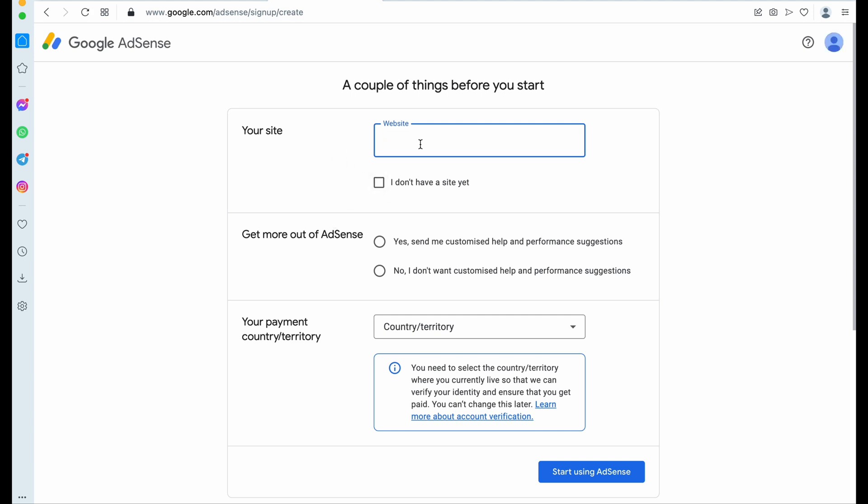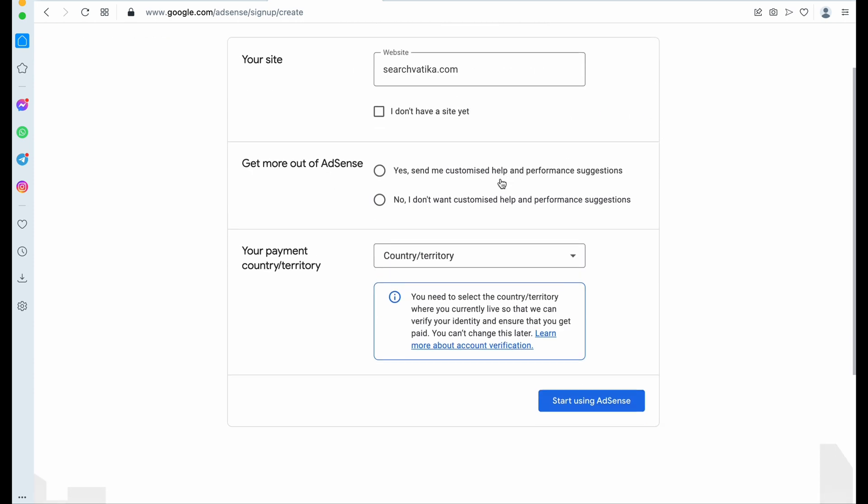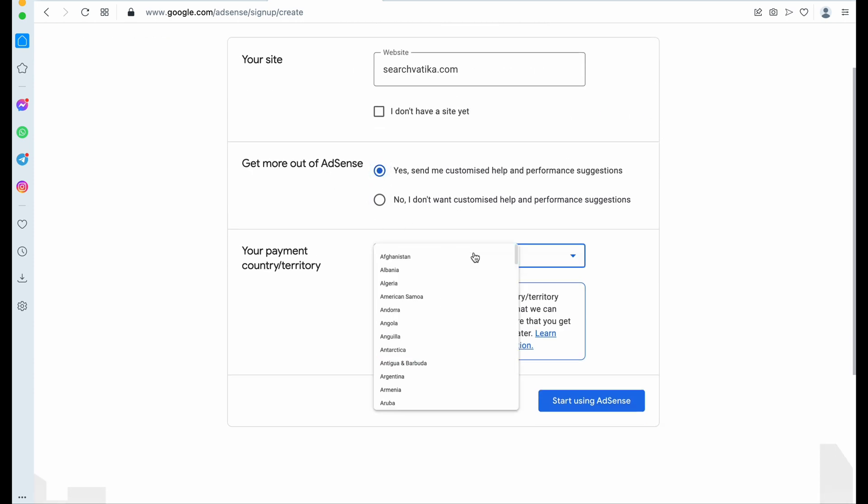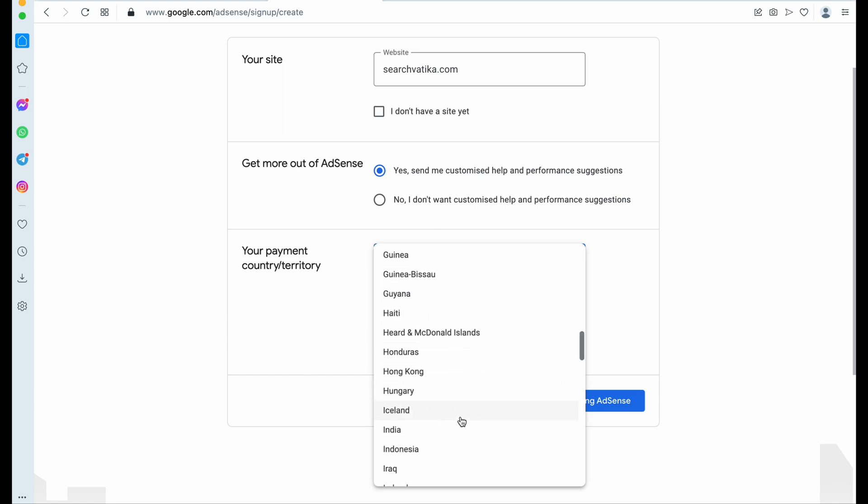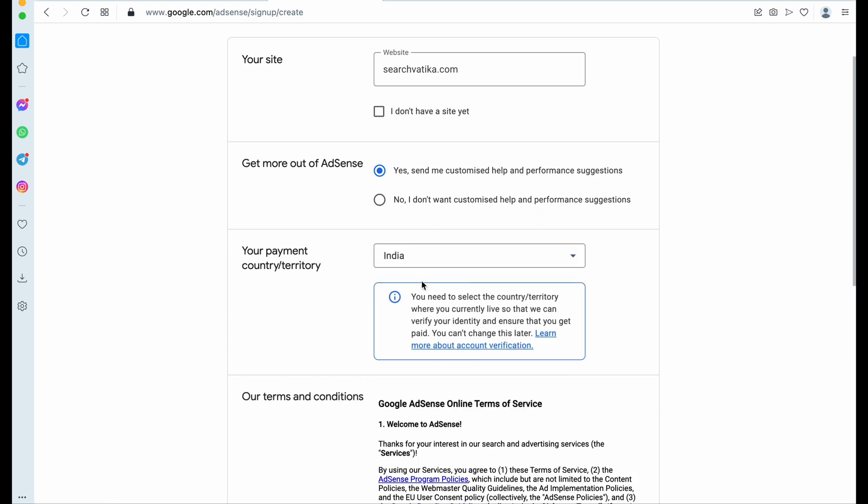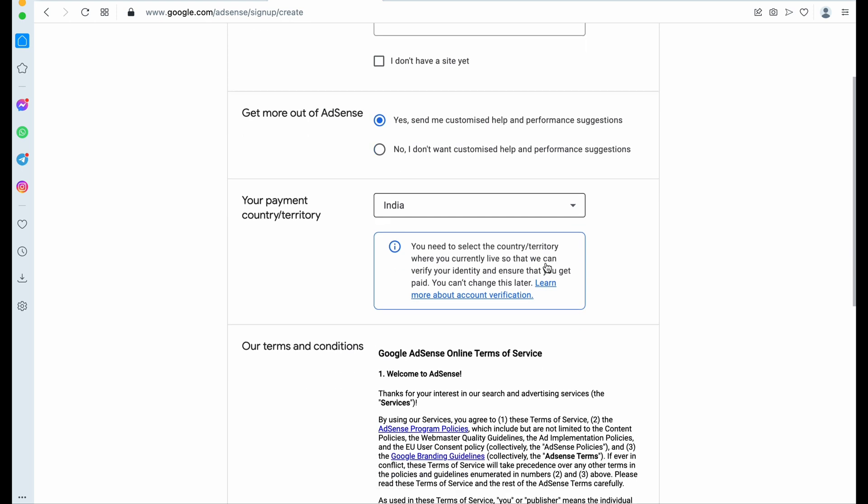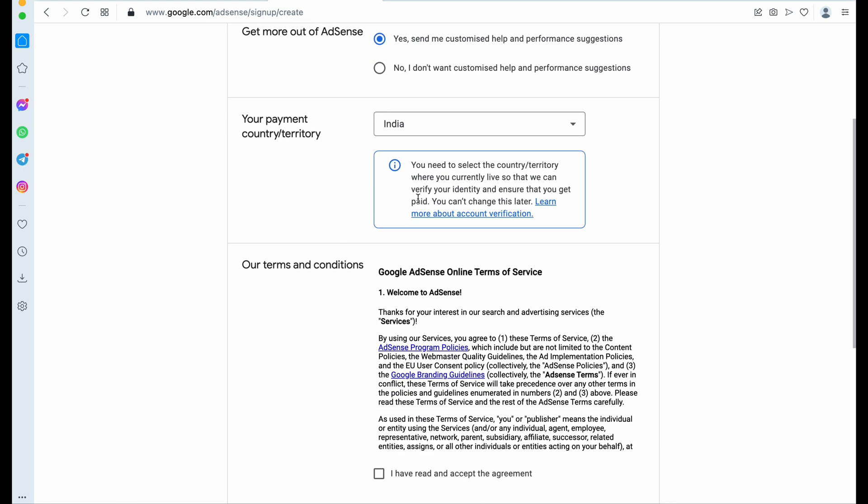Now here you need to enter your website domain, so here I'm entering. Then you have to select this.